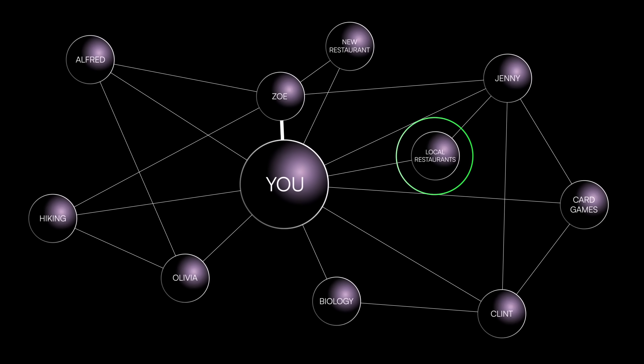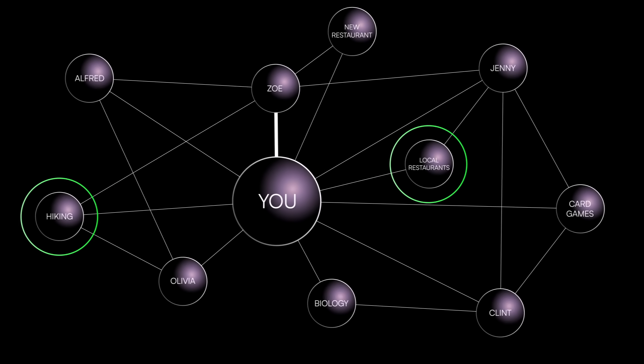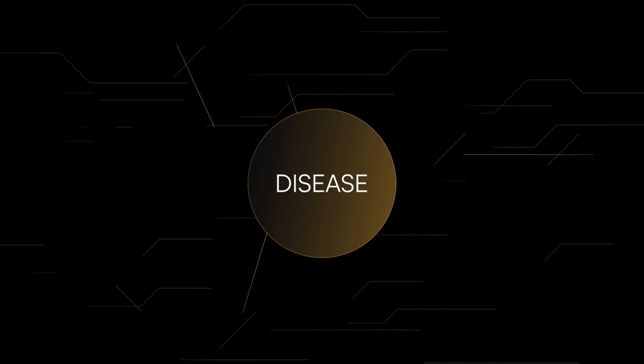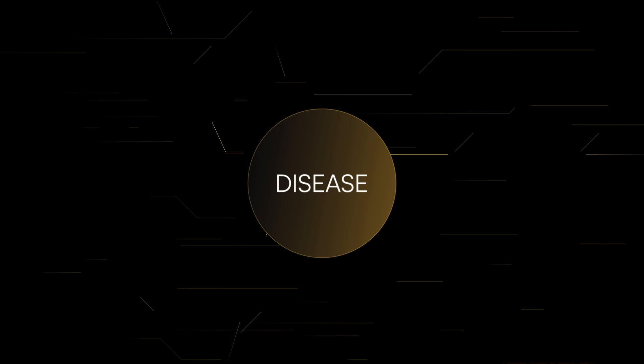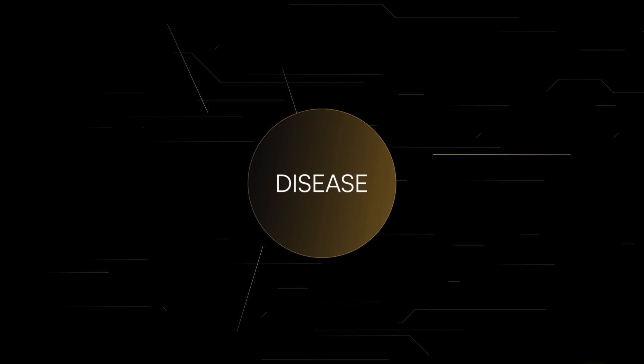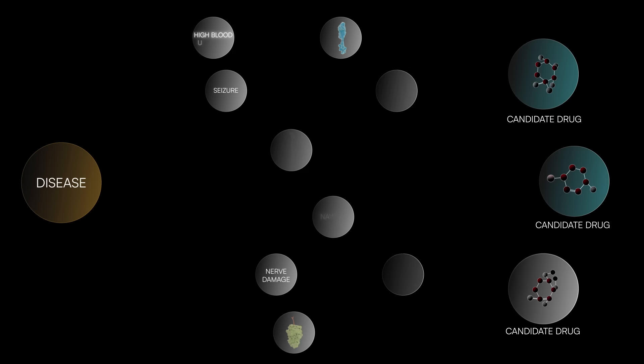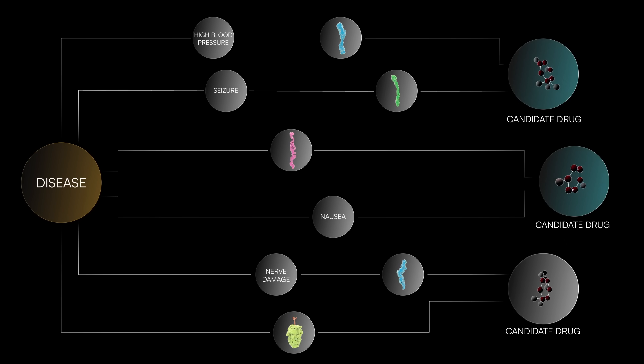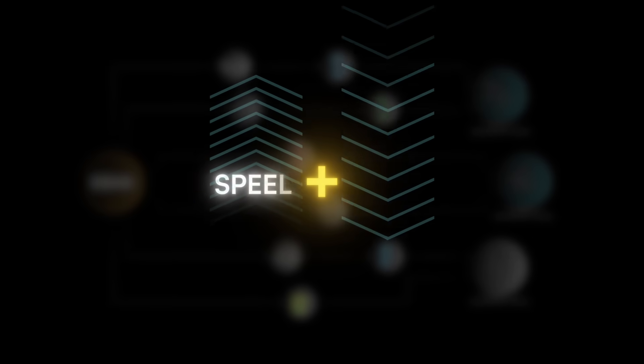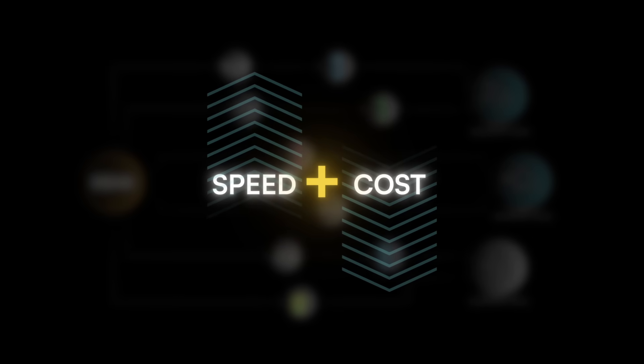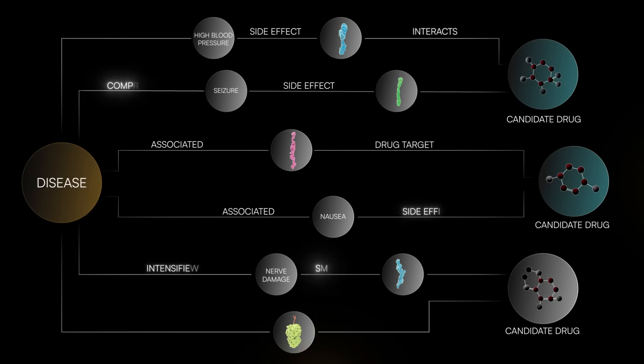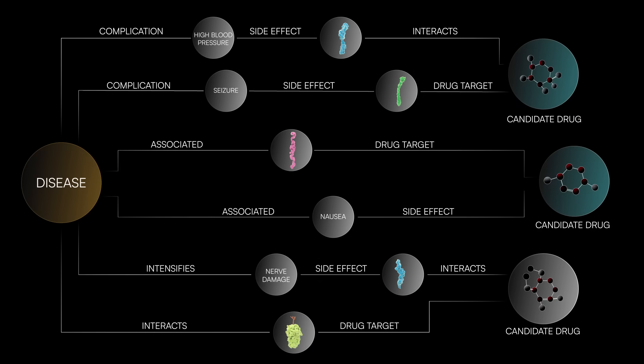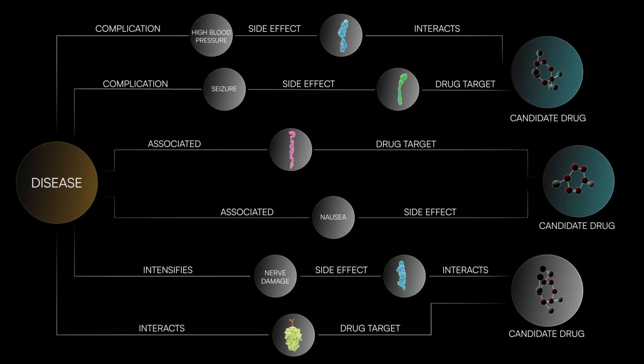In drug discovery, knowledge graphs help scientists manage and analyze vast amounts of biological data. They can predict how a new drug might interact with proteins in the body by identifying disease targets for drugs and side effects, potentially saving significant time and resources in the research process. This involves querying the graph to identify potential drug targets and interactions.